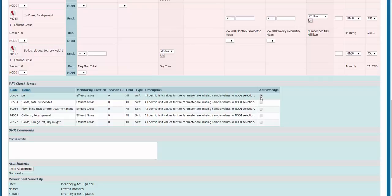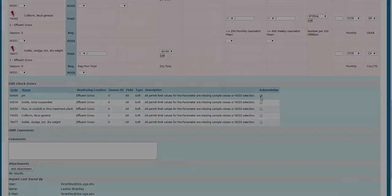Once all parameters have been entered, and all hard and soft errors have been addressed, comments are filled out, and attachments are selected, the DMR is ready to be signed and submitted by your signatory.